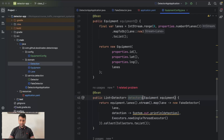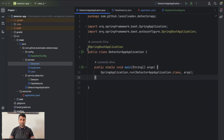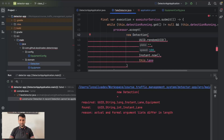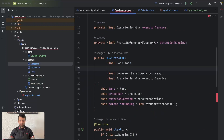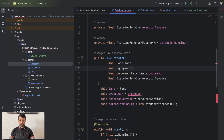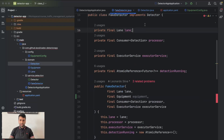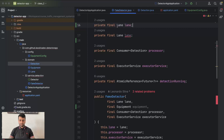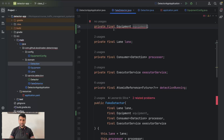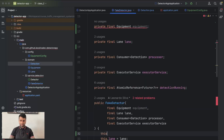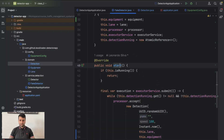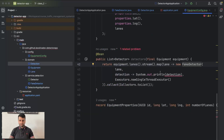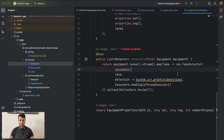Let's run our application — nothing happens yet. The Detection class is also breaking because we now have Equipment inside it. Apart from receiving the Lane, we also need to receive the Equipment which this detector is running on.